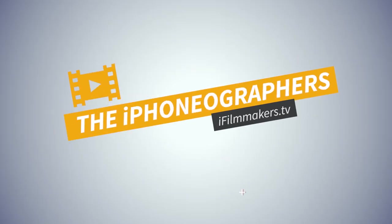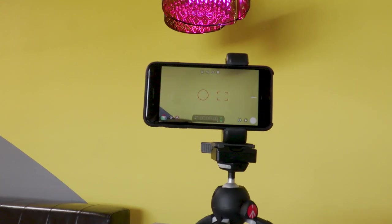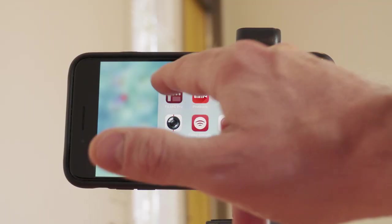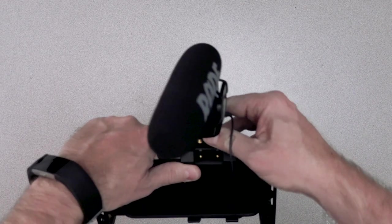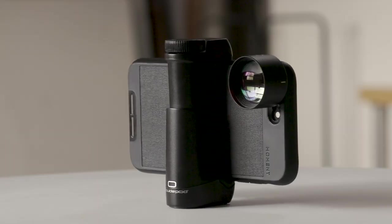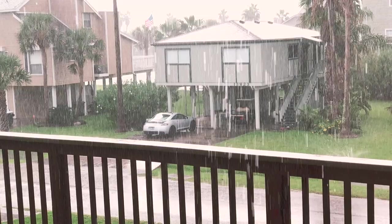If you're new to our channel, we're all about sharing mobile filmmaking tools, tips, and techniques for indie filmmakers, YouTube creators, mobile journalists, and really anyone who wants to create better video using their smartphone.